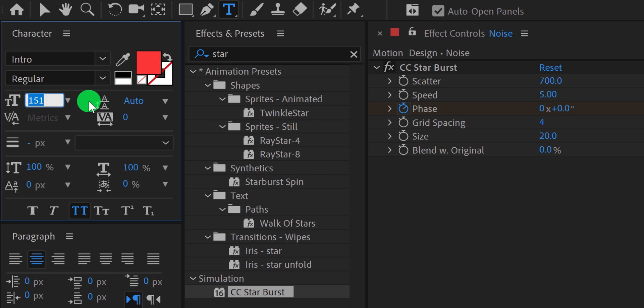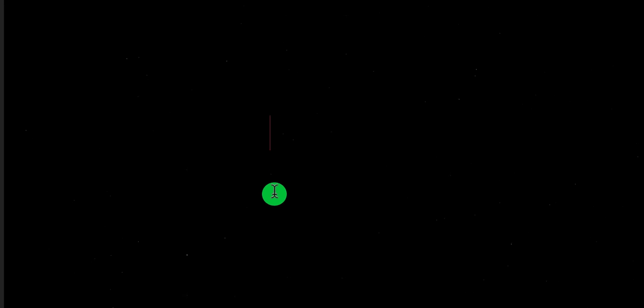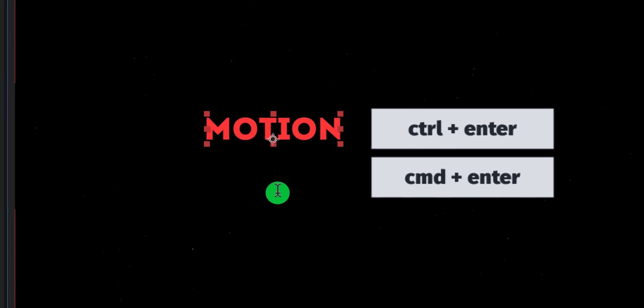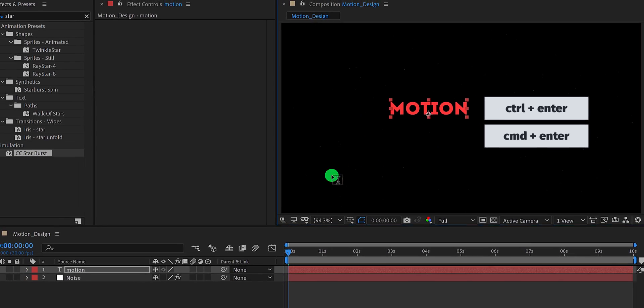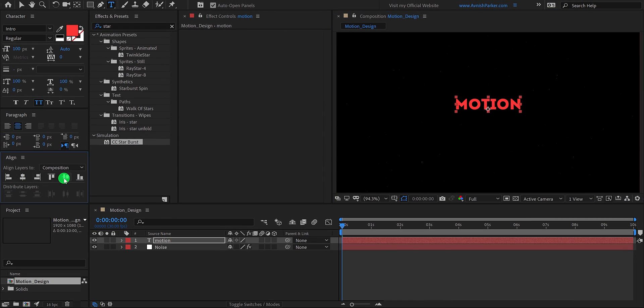Let's change the font size to 100. And now we are ready to add our text. Click anywhere on the screen and start typing your text. I am using this motion word. Eject from the typing box and make sure to align your text into the center.